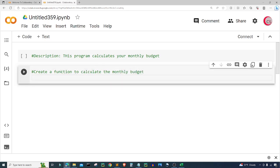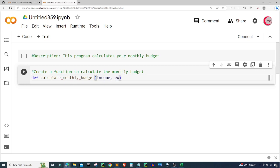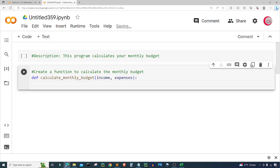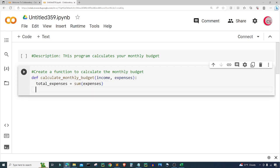I'm going to call this function 'monthly_budget'. It's going to take in some income and a list of expenses. From that list of expenses, I'm going to get the total sum — I'll create a variable called 'total_expenses' and set it equal to sum of the expenses list, so we can get the total number of expenses.